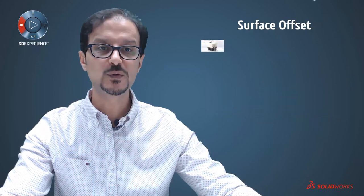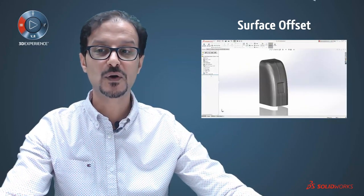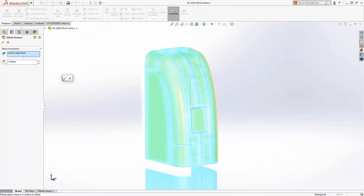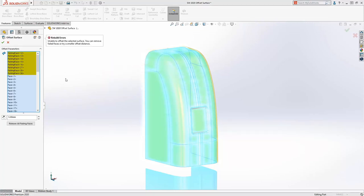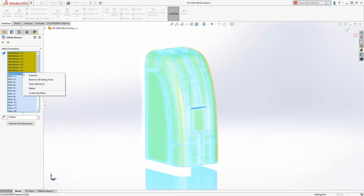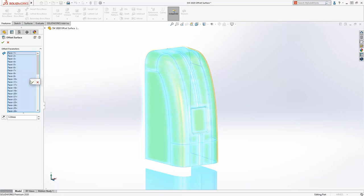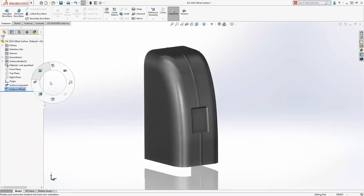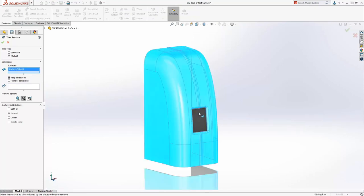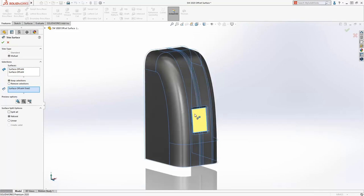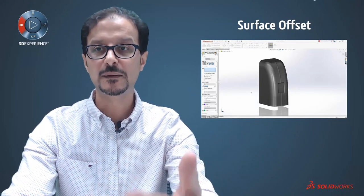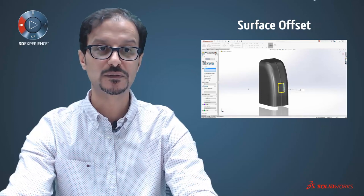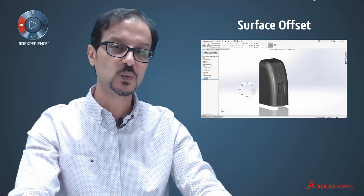In SolidWorks 2020, we changed the game. For example, I take the same part, go to offset surface for five millimeters, and SolidWorks automatically analyzes which faces won't meet the five millimeter offset distance. Simply remove them directly from the offset surface feature — no need to go to check for minimum radius curvature separately. This is a real enhancement. Then you can continue adding features like trimming or surface fillets.